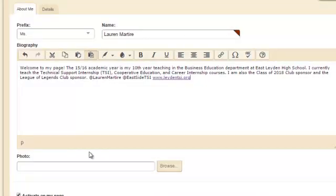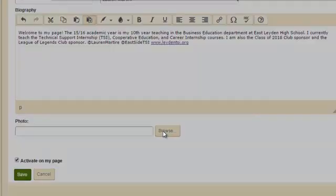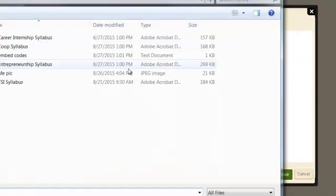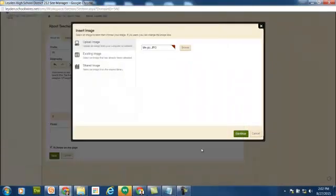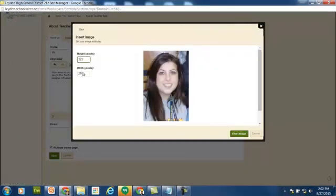Below the biography is the place to upload your photo. Click Browse. Upload is selected by default. Go out and find your picture. After hitting Continue, you can adjust the height and width if necessary, and then insert image.